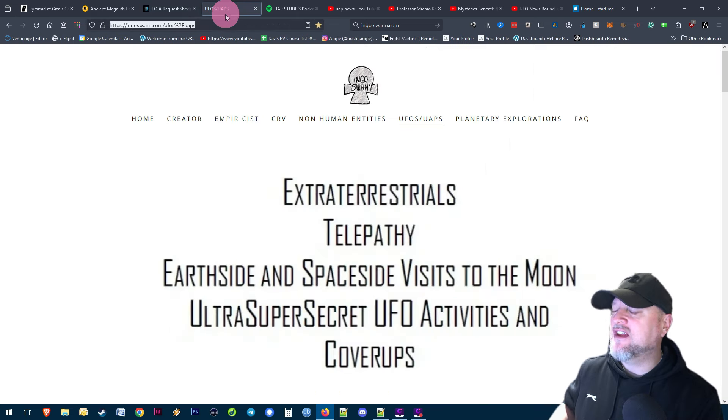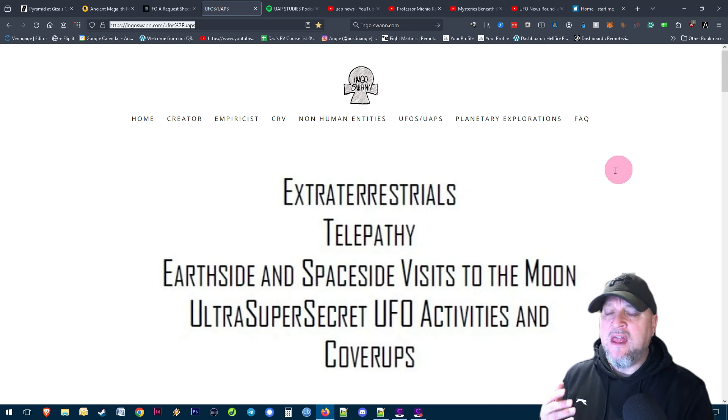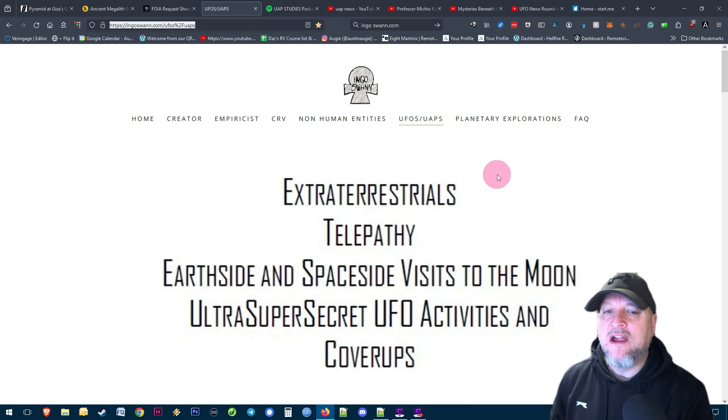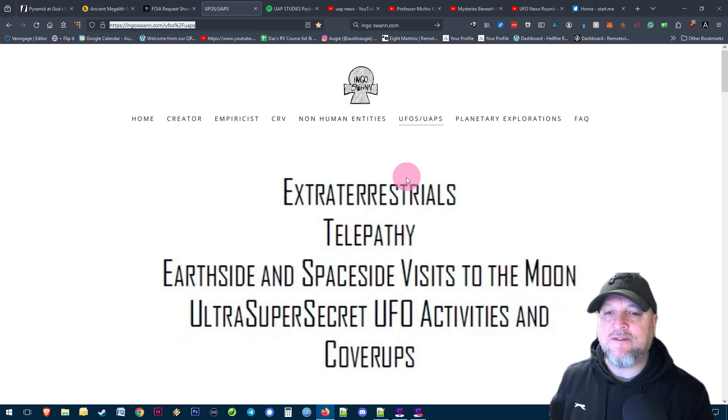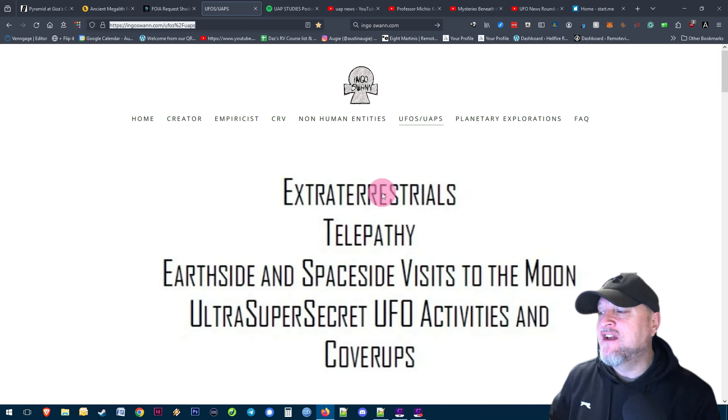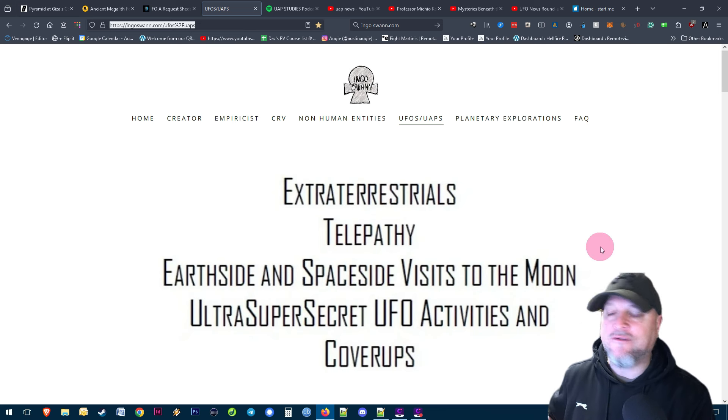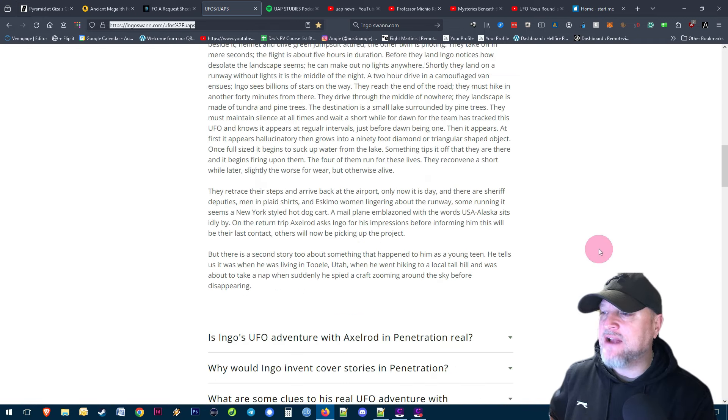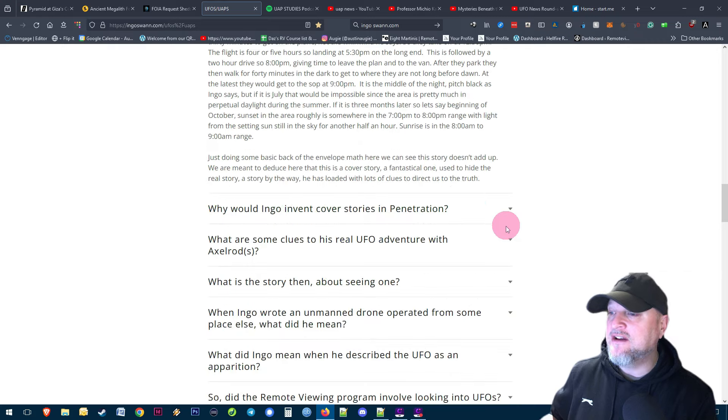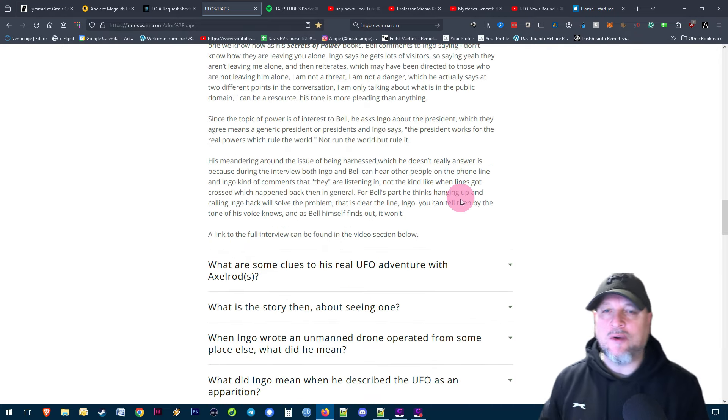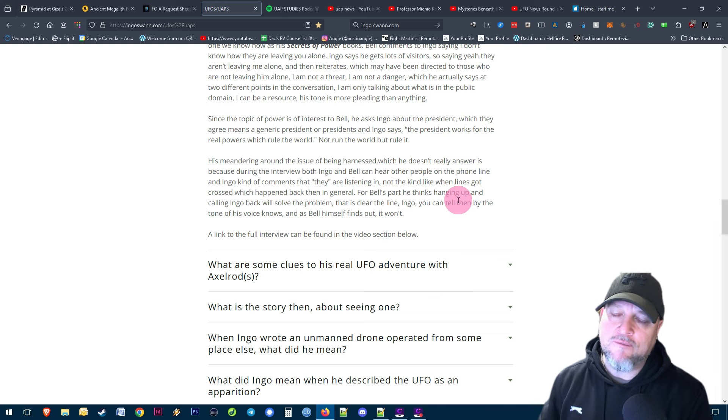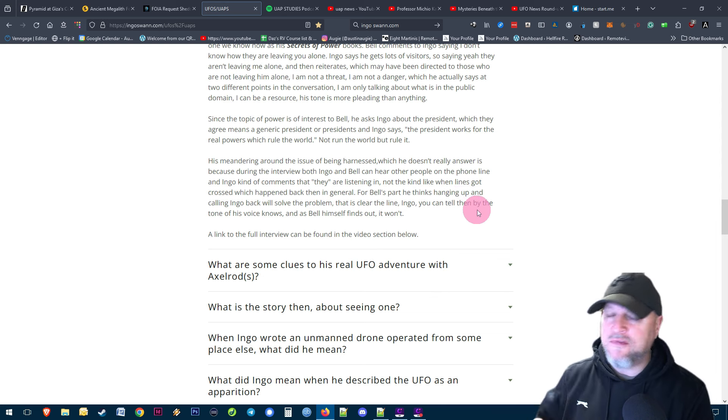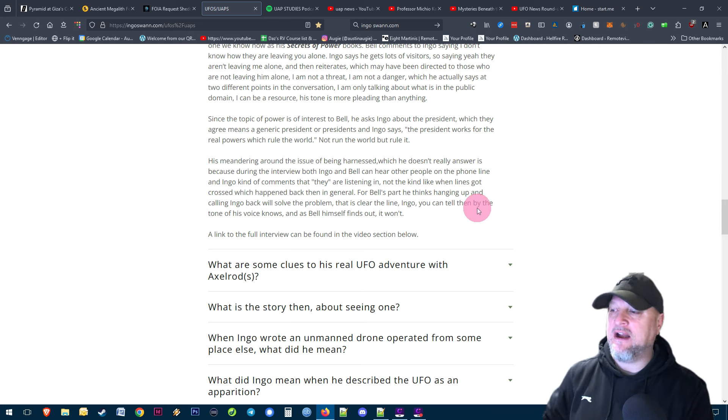Moving on to UAPs now, this is an interesting one from the Ingo Swan website, created by the family of Ingo Swan after his death. They've added this extensive new page about extraterrestrials, telepathy, earth side and space flight visits to the moon, ultra secret and UFO activities, cover-ups and a lot more. It goes into thousands of pages with these drop downs. If that kind of stuff interests you, it's essentially the story of Ingo Swan, how he's been involved in remote viewing and UAP and secret projects - Mars, the Moon, aliens on Earth, everything's in there.